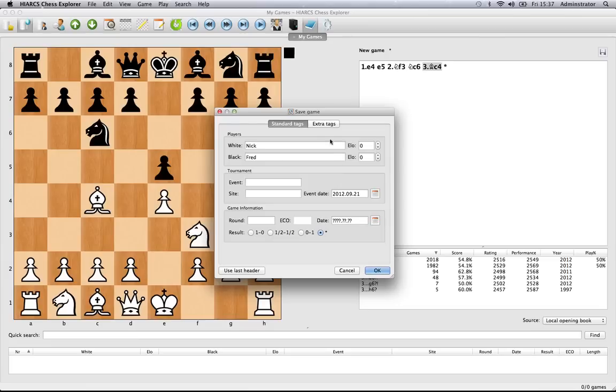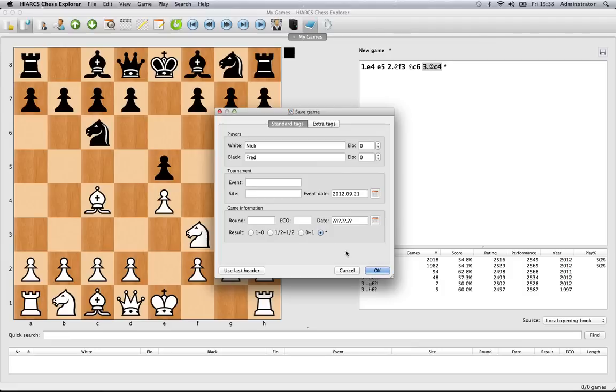There are also a few other buttons for extra tag information which we can look at in another video, or you can use last header. If you've been saving several games with the same information, just click that button and it will enter that information again. Once you've entered everything you want, simply click OK.